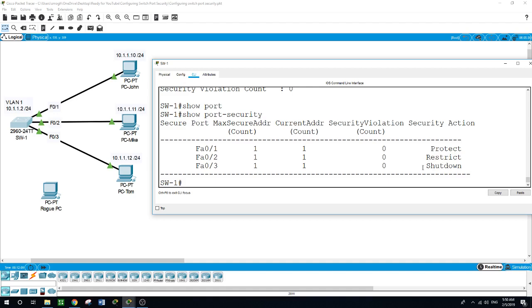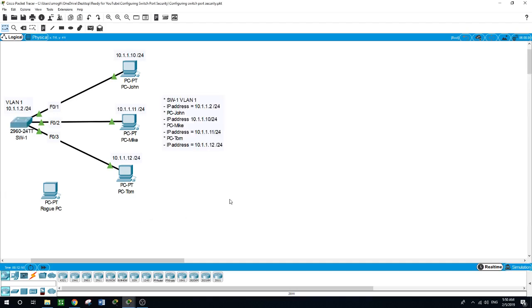The port security table now shows: on FastEthernet 0/1 (John's PC), maximum secure addresses is 1, current count is 1 via sticky, no violations, and the security action is protect. On FastEthernet 0/2 (Mike's PC), the violation mode is restrict. And on FastEthernet 0/3 (Tom's PC), the violation mode is shutdown.